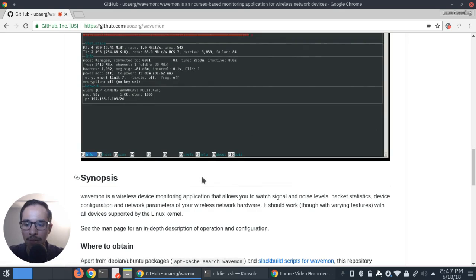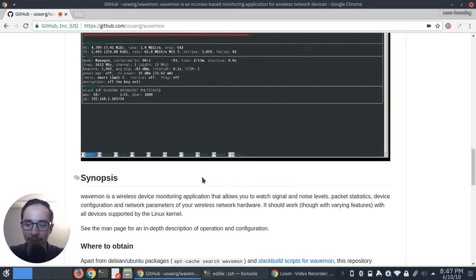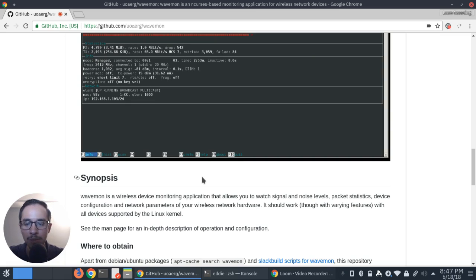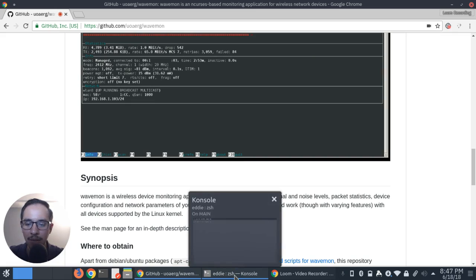WaveMon is a wireless device monitoring application. It allows you to watch signal and noise levels, packet statistics, device configuration, and network parameters of your wireless network hardware. So let's go ahead and open up a terminal here and see what exactly WaveMon does.